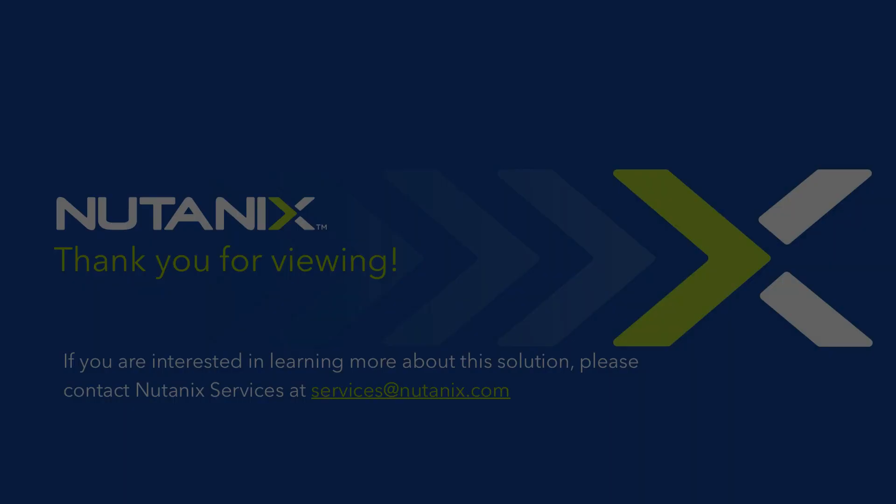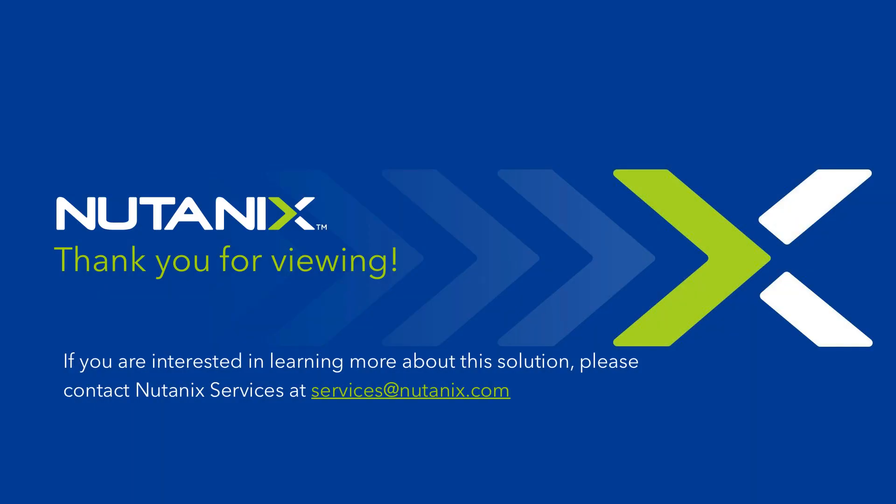Thank you for taking the time to watch this demo. If you are interested in finding out more regarding this solution please contact us at services@nutanix.com.